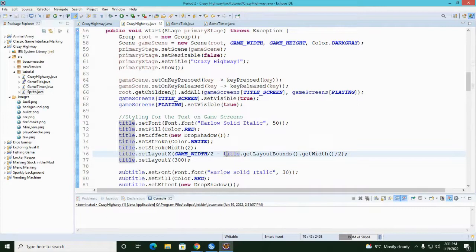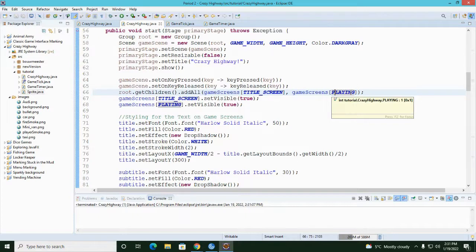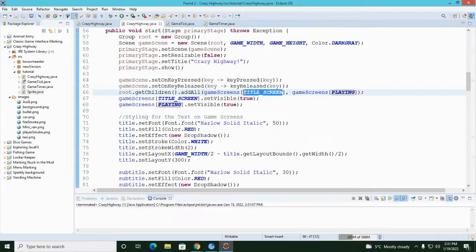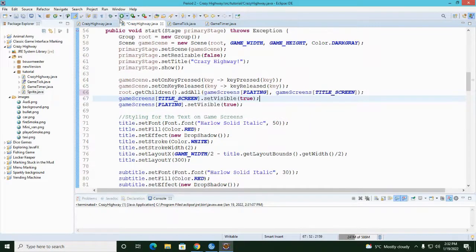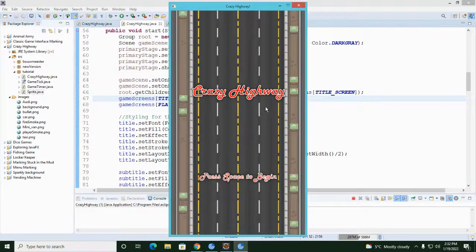I found the problem. When I add the game screens to the root node, I put the title screen first and the playing screen second, so the title screen ends up on the bottom and the playing screen — with the background — is completely on top of it. I need to put them in order: playing screen first, then title screen second, so the title screen shows through on top of the road background. Running it now, the title screen appears correctly.